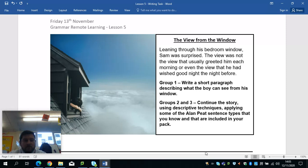The title of this is called The View from the Window. As you can see, there is a boy peering from his — what looks like — attic window, so that would be the room at the top of his house, peering, and he's over and above the clouds. I've written a very short opener for you to use that might help you start a story.